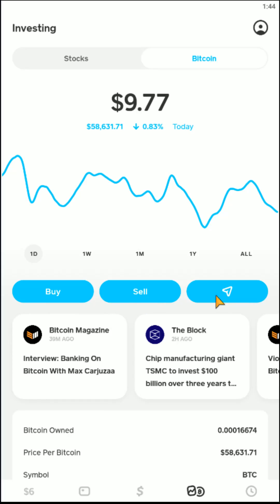You also have the option to send your Bitcoin. I hope this video was helpful walking you through the steps on how you go about purchasing Bitcoin through the Cash App. I appreciate you guys stopping by — consider subscribing to the YouTube channel, and I'll catch you back here next time.